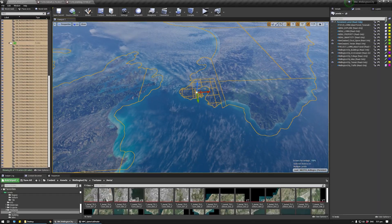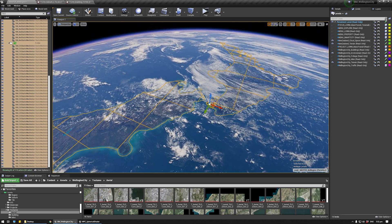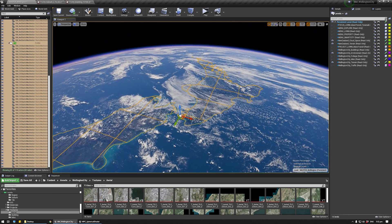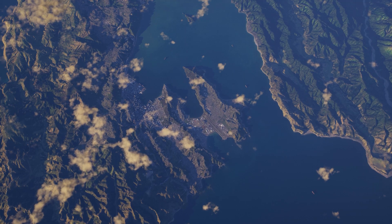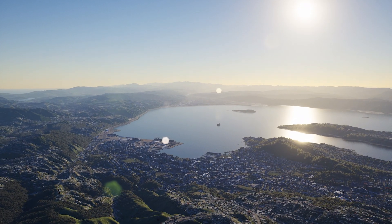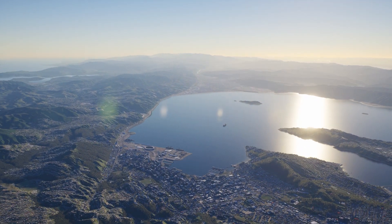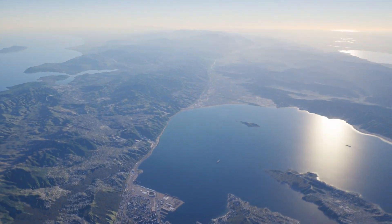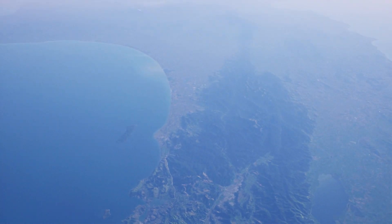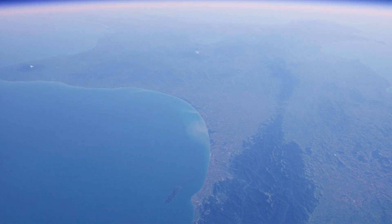We've been developing the Wellington model over the last few years, using it to create a number of animations, visual simulations which are accurate photomontages, and marketing imagery. With everything we have learned with UE4, we decided to take the leap and bring the entire model across into the engine and push what could be possible.